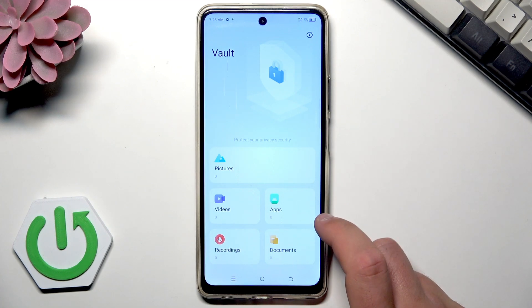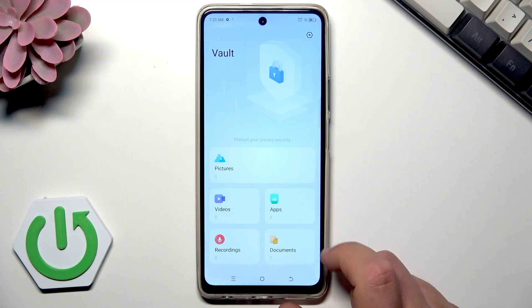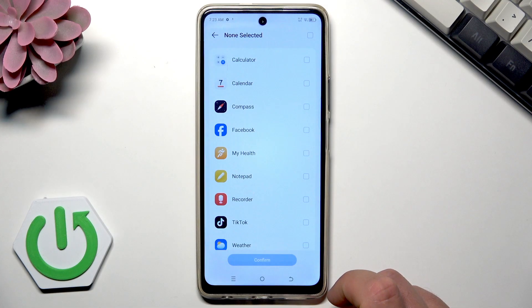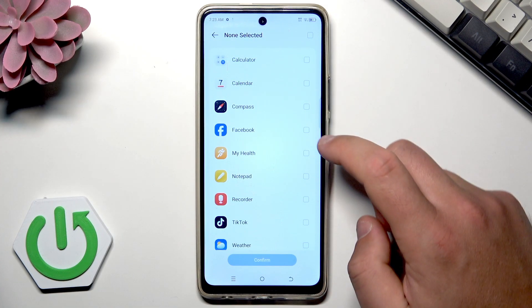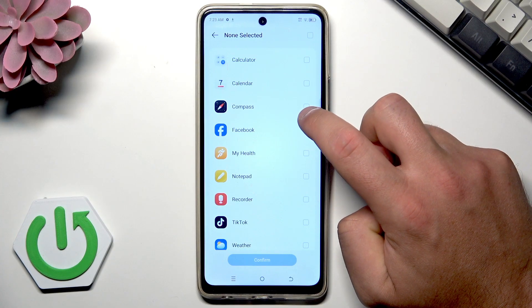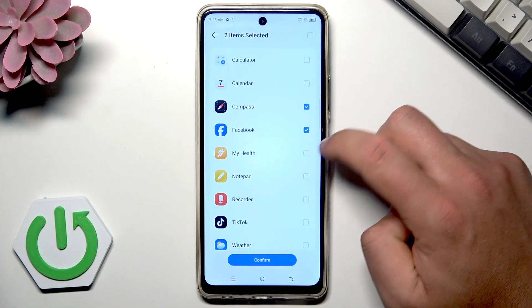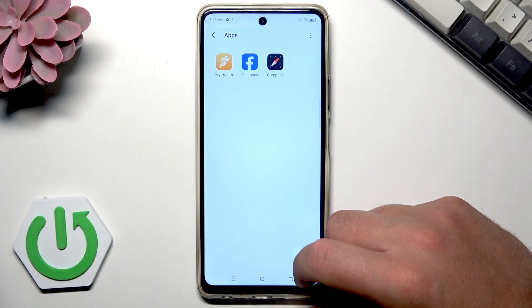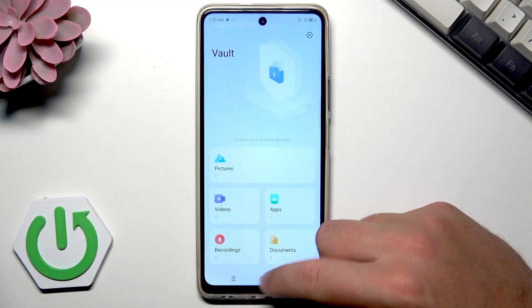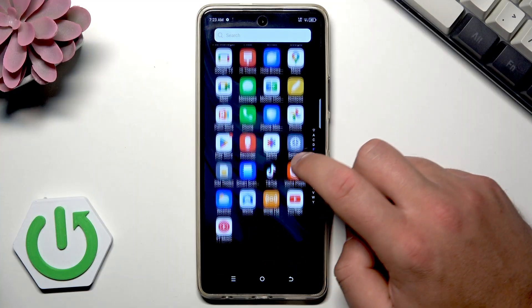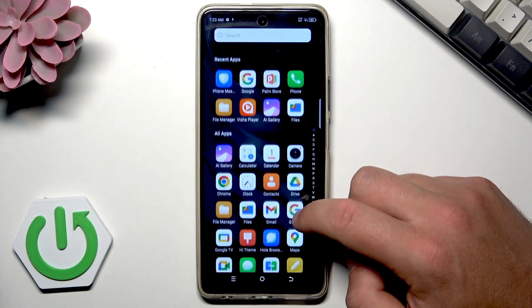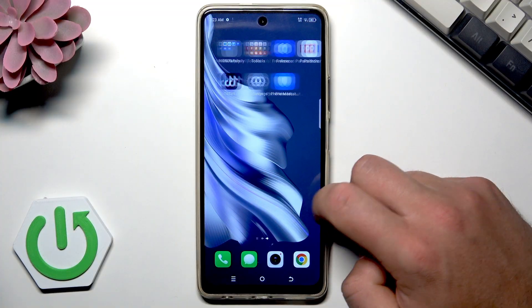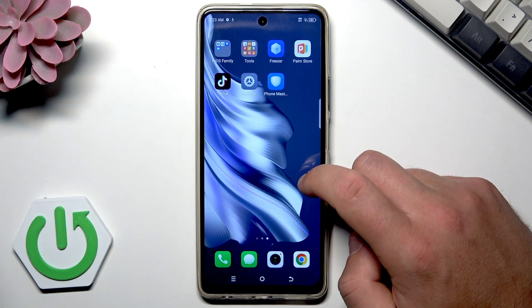Let me show you how to hide apps here. Choose Apps, then tap this button. For example, you can hide the Compass, Facebook, and My Health. Tap Confirm. Now go back and as you can see, those apps are no longer visible on your list.